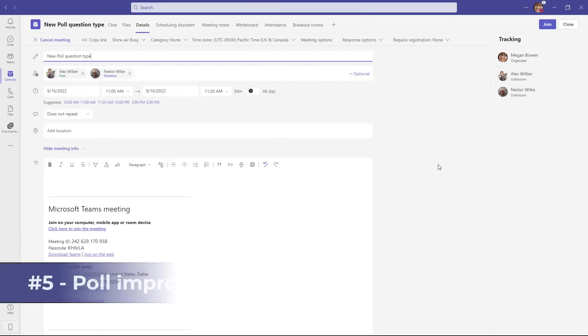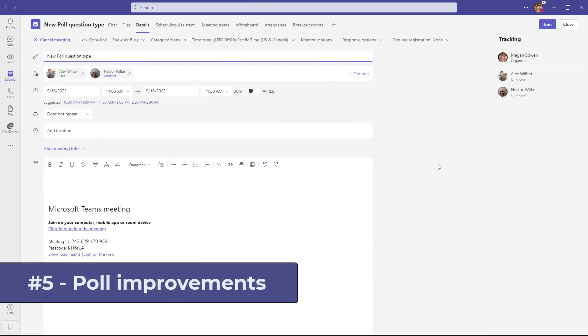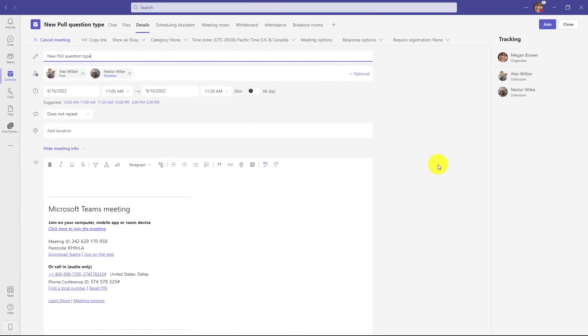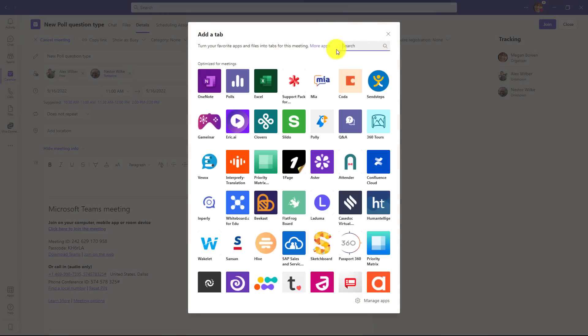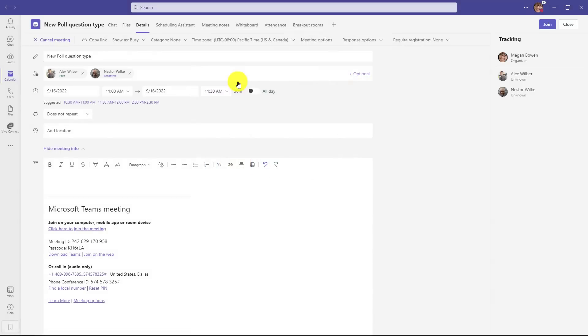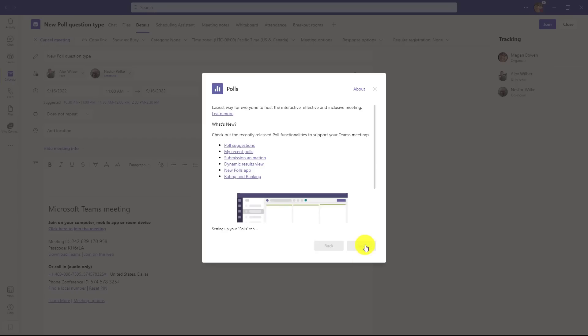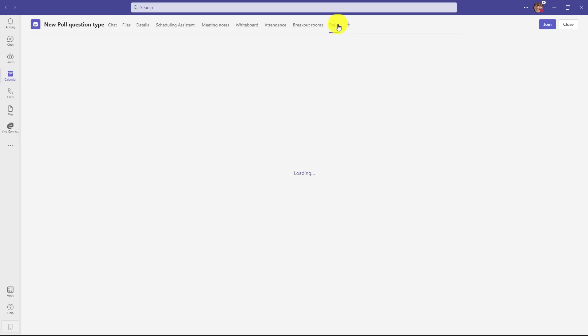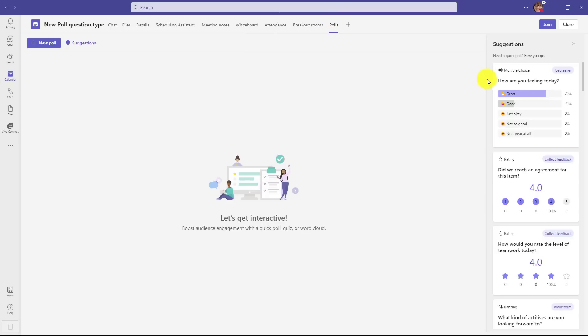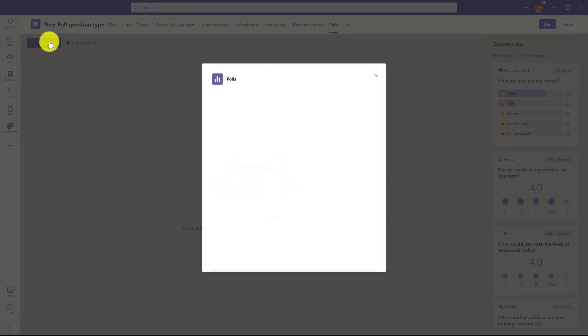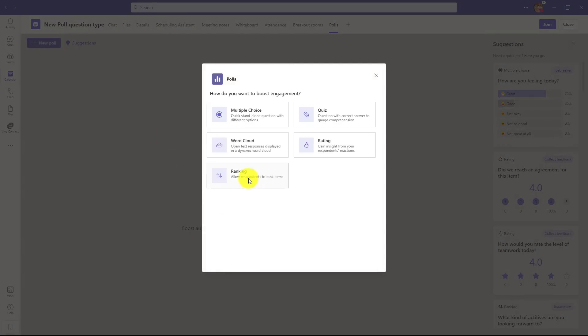The fifth new feature is Poll Improvements with a ranking question type. I have a meeting that I've set up, and I'll go to the plus tab, and I'm going to choose the polls app. This is formerly known as the Forms app. It's been renamed. I'll click plus, then save. This adds a new polls tab to my meeting. There's a bunch of choices on the side, and these have already existed with some suggestions. There's a new poll question type, so I'm going to click New poll, and now you'll see ranking.